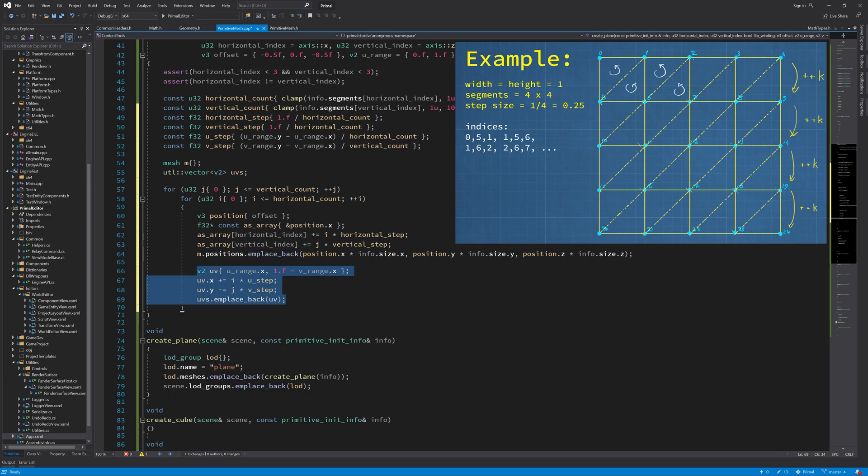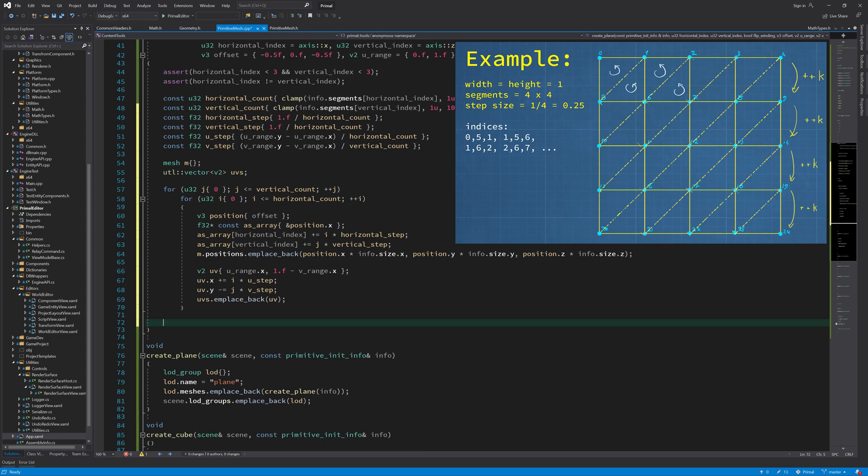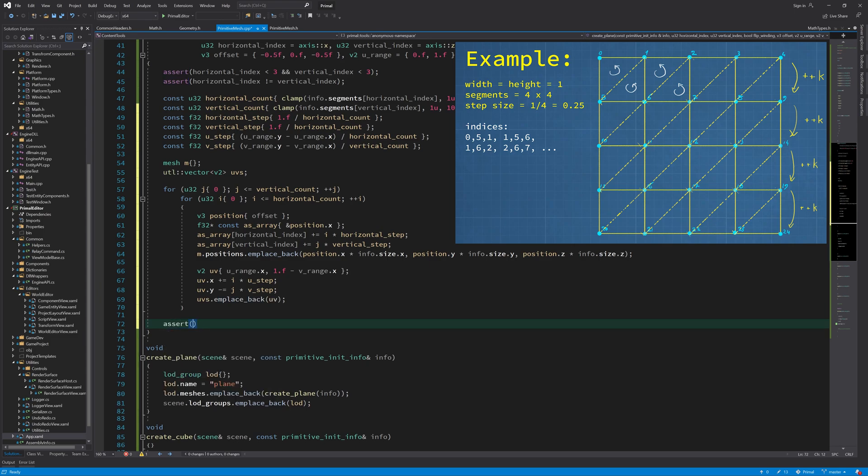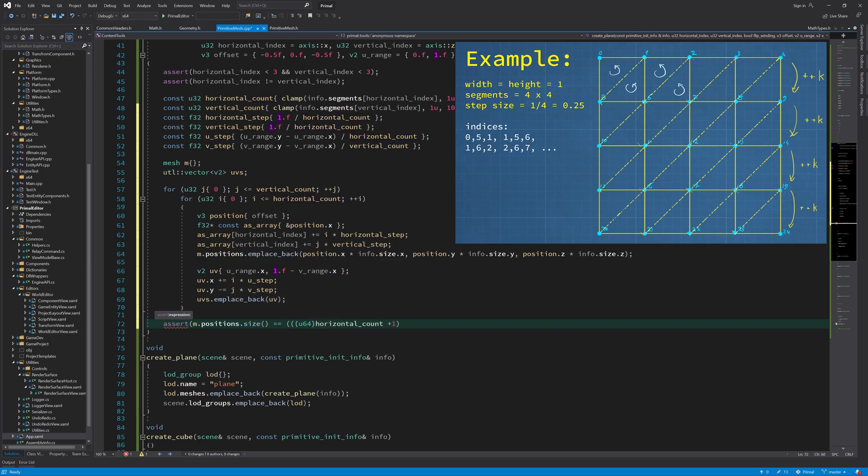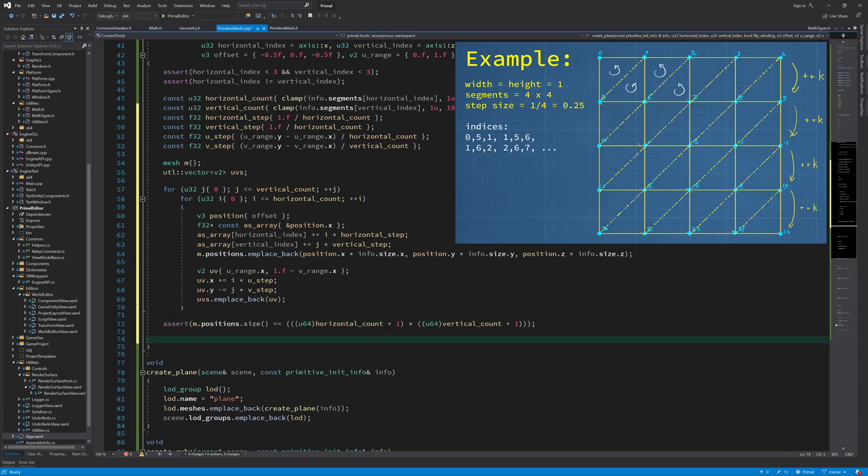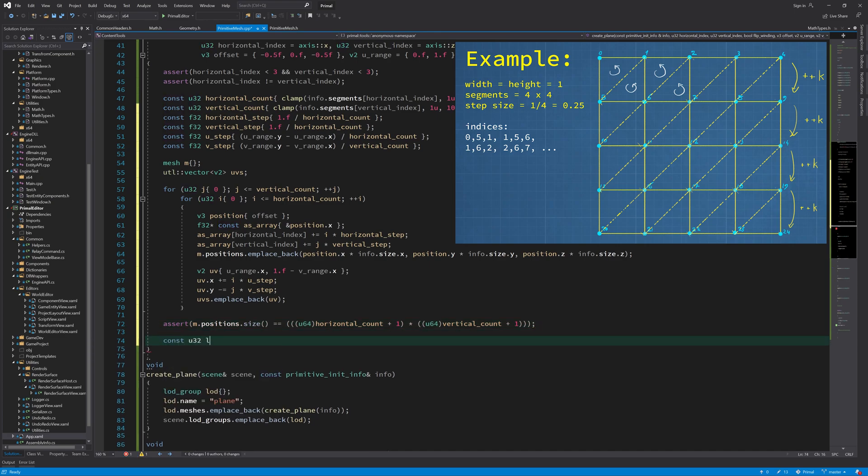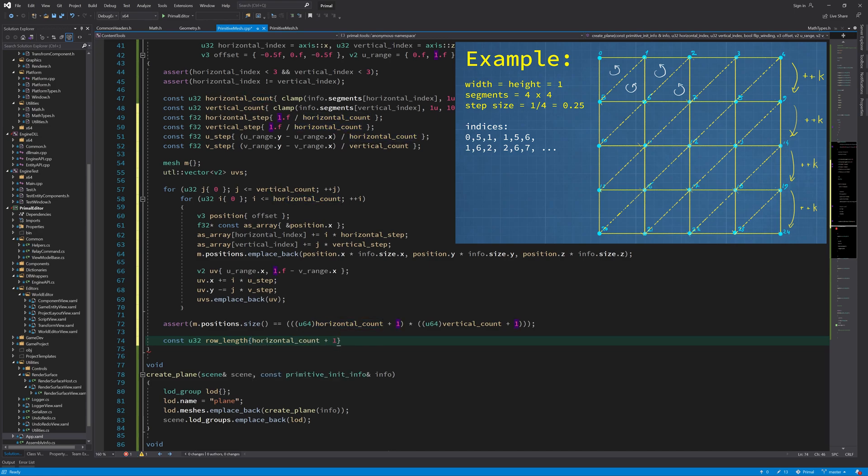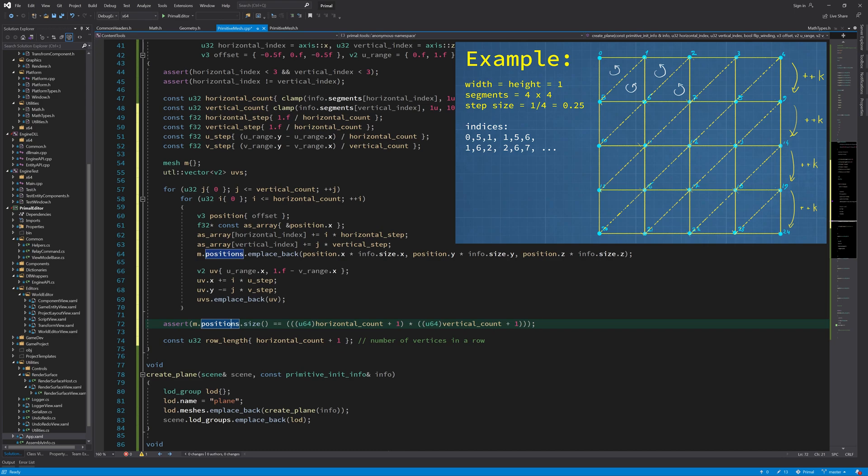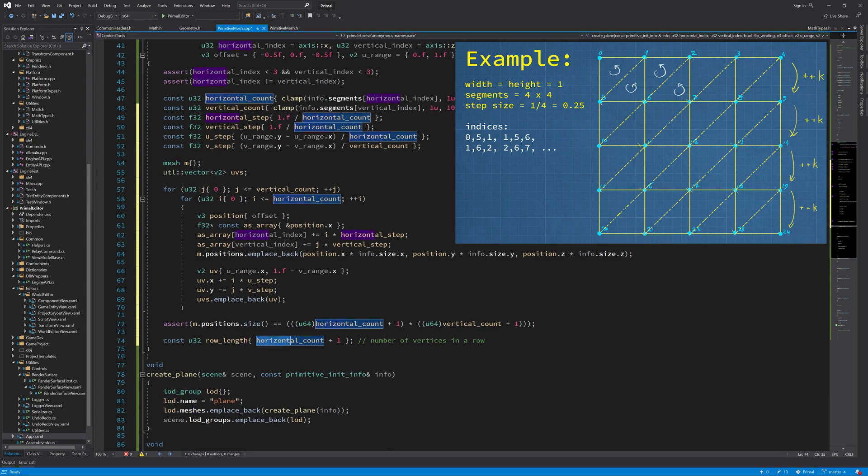This calculates the UV coordinates for each point on the grid that we just constructed. Next we are going to try and calculate the indices of each triangle on this plane. Here we check that the size of positions is the same as the size that we would expect, and here I'm just having the number of vertices on the horizontal row so that I can use it to calculate the indices.